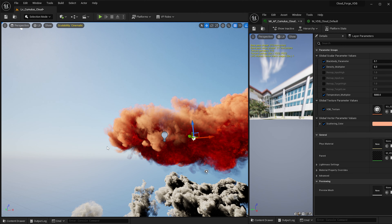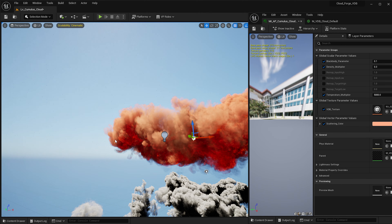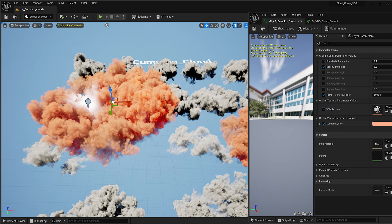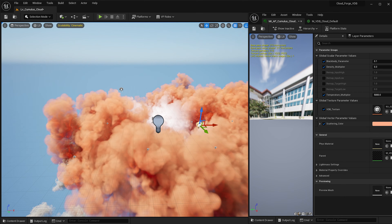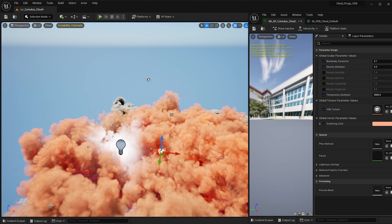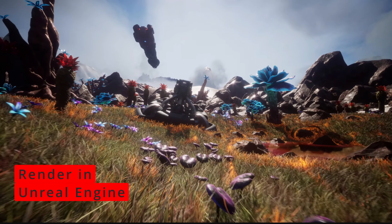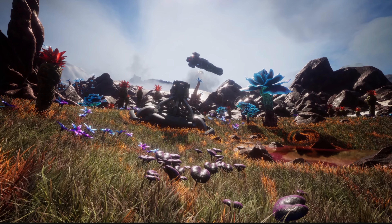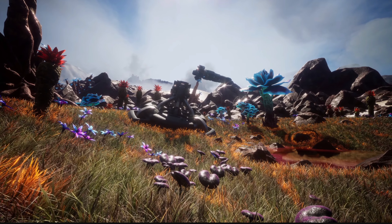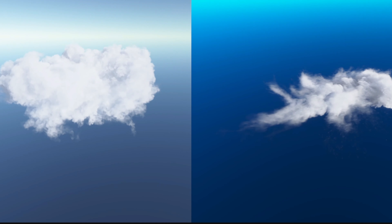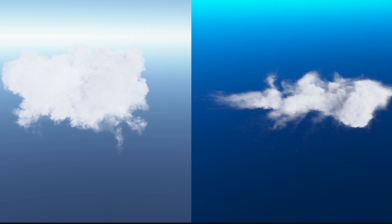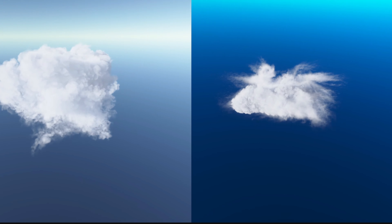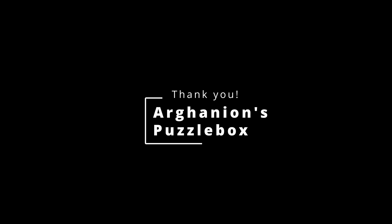Moving the sun around will also change things. I hope that's useful to you and that you've learned something here. I hope you enjoyed the product and found the tutorial useful — thank you for watching, thank you for looking at my product, and have a good day.